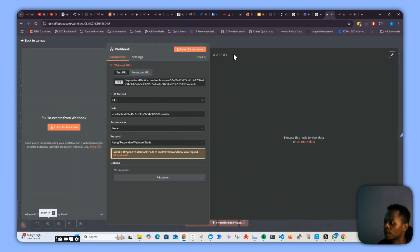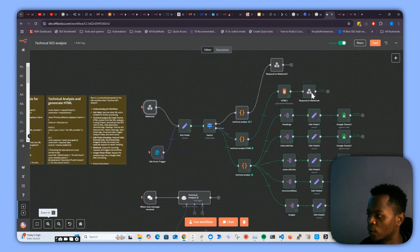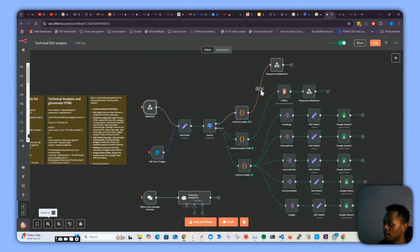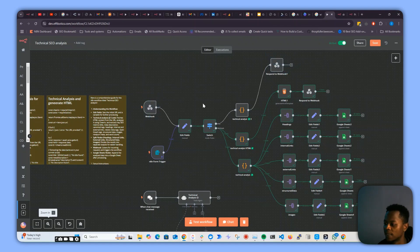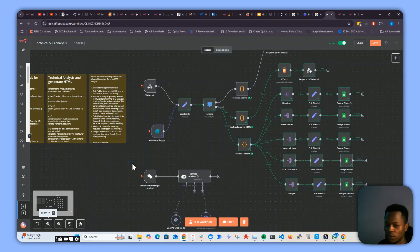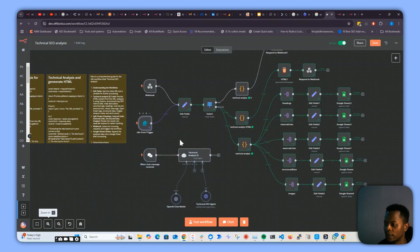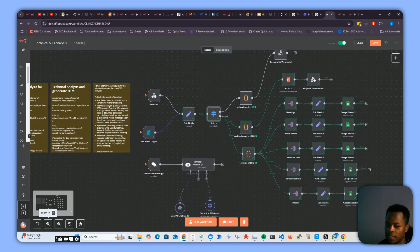Remember, once you set a 'respond to webhook,' the final node has to be a response webhook. If you ignore this, the information will not be returned to the webhook since it's expecting a response. That's the main explanation — it might sound a bit confusing, but once you get the hang of it, it gets much easier. I hope this helps — thank you.